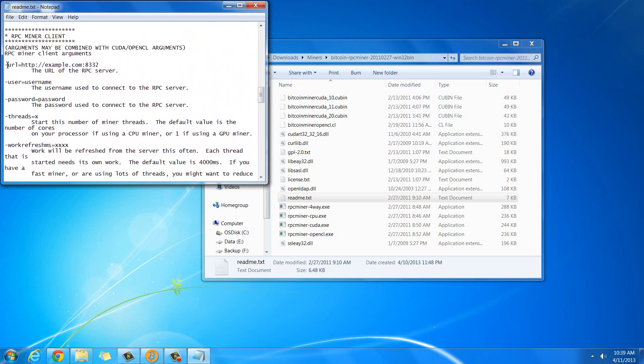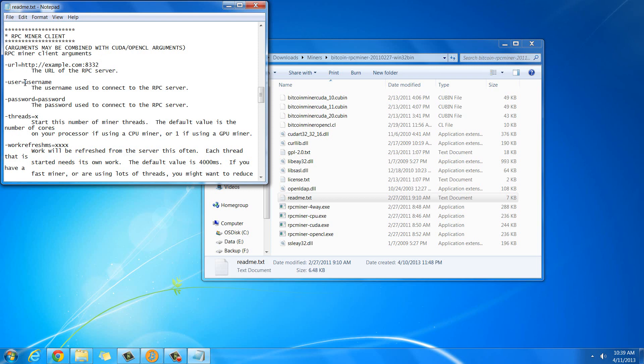These are the commands that we're going to be using. The URL tells it which host to connect to, and we're going to be using Slush's Pool, so that's why we're going to put in Slush's information right here. This is the port that pretty much all mining runs on. The username is going to be that pascal4ones0.guest. The password is going to be guest, like I set up online in Slush's Pool.